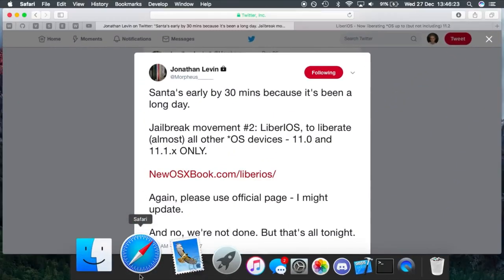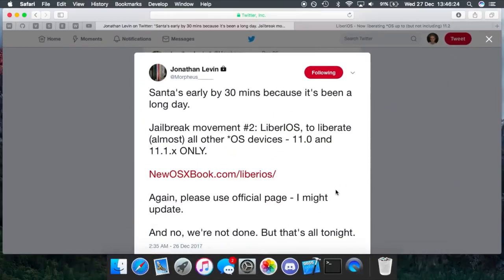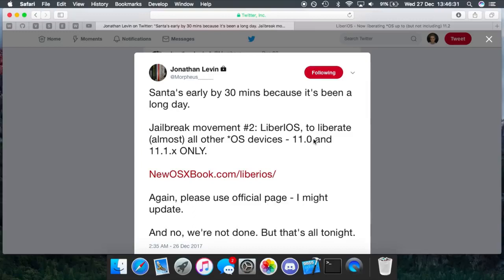This was published yesterday and he posted this tweet with a link to where you can download the jailbreak, and it works for all iOS 11 devices up until 11.1.2, obviously because it's using the Ian Bear exploit.